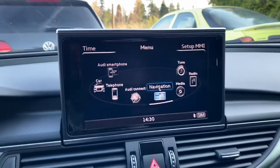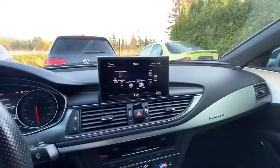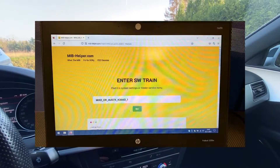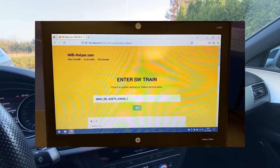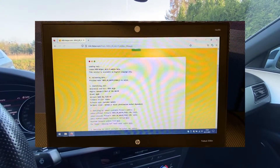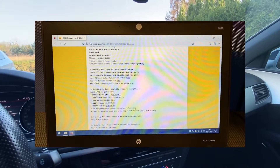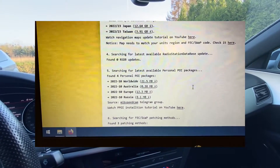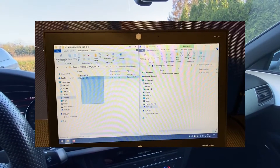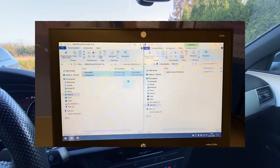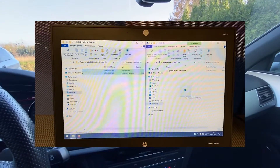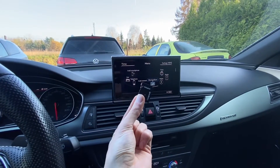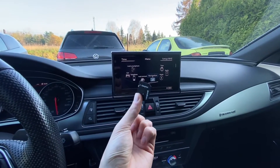Right now I'm going to show you where I found those personal points of interest. You need to go to this website, enter your version information, your software train, and it will give you links to all kinds of interesting stuff. After you install it, just copy it to an SD card.